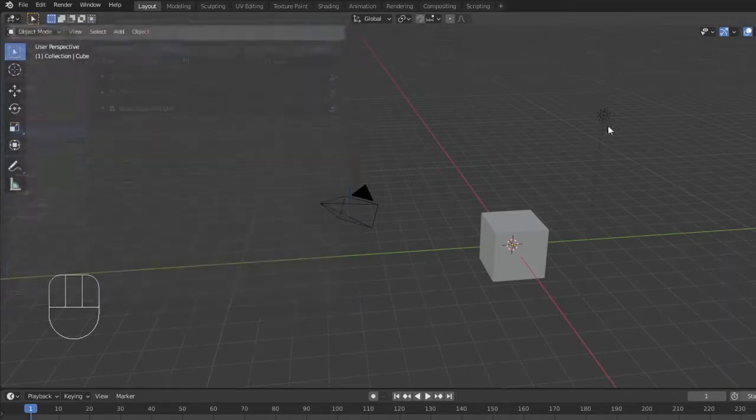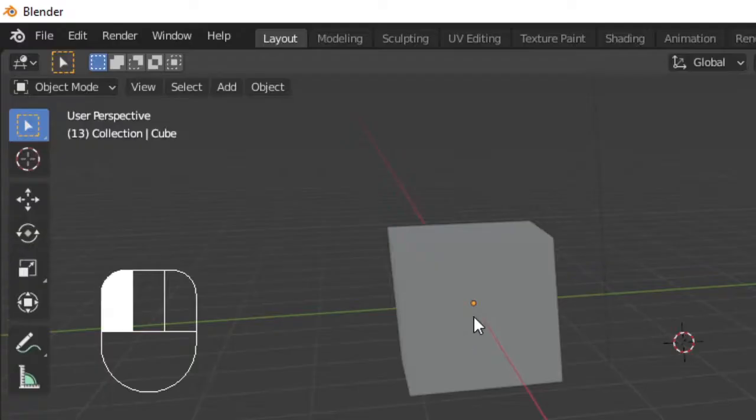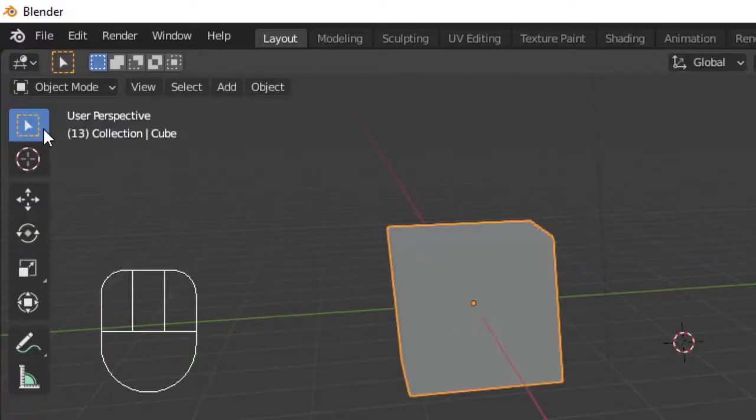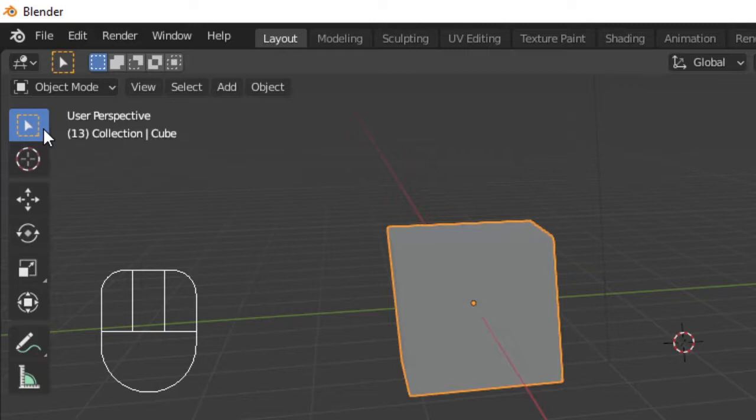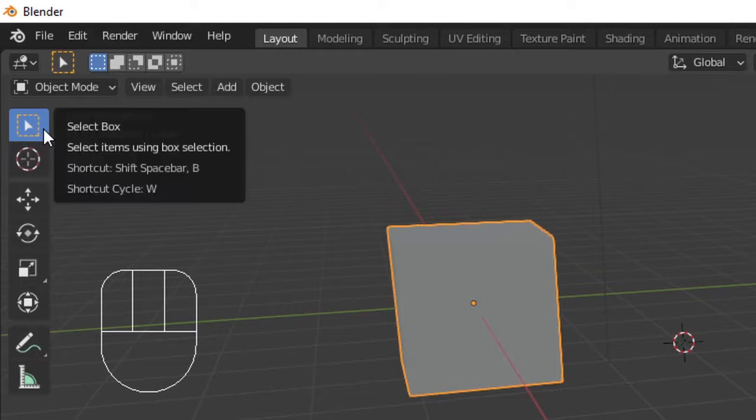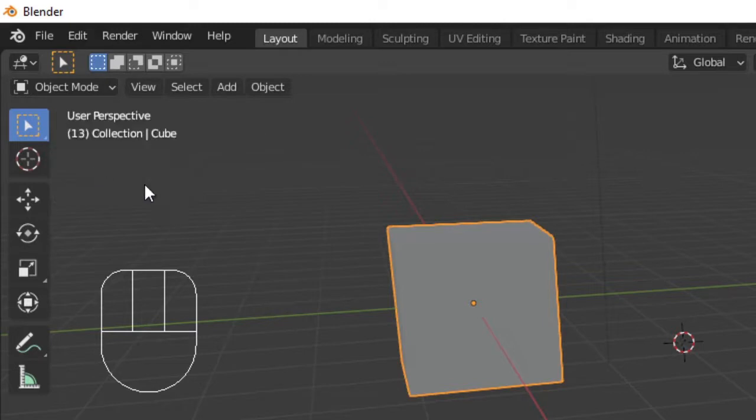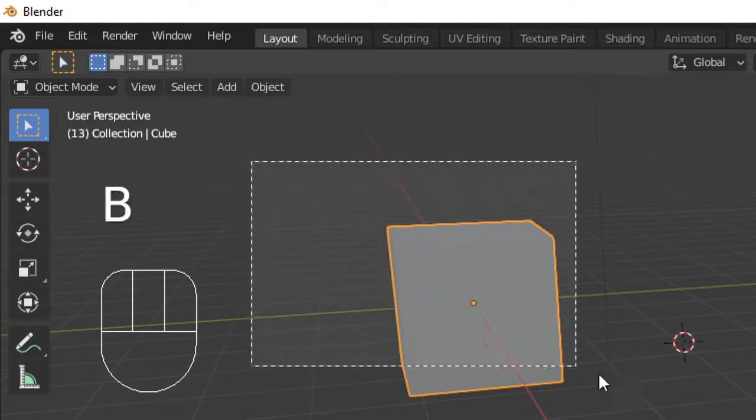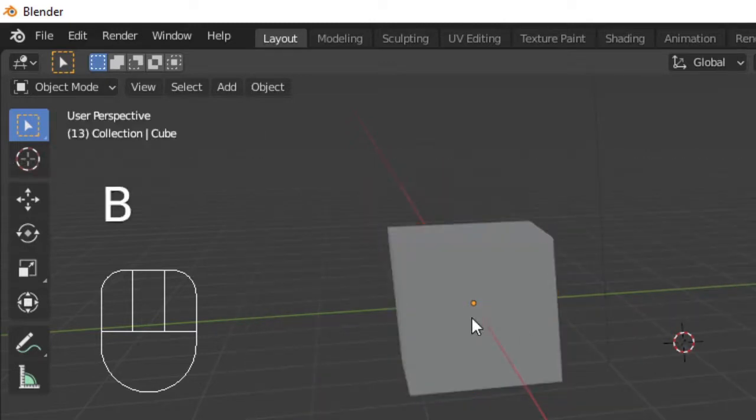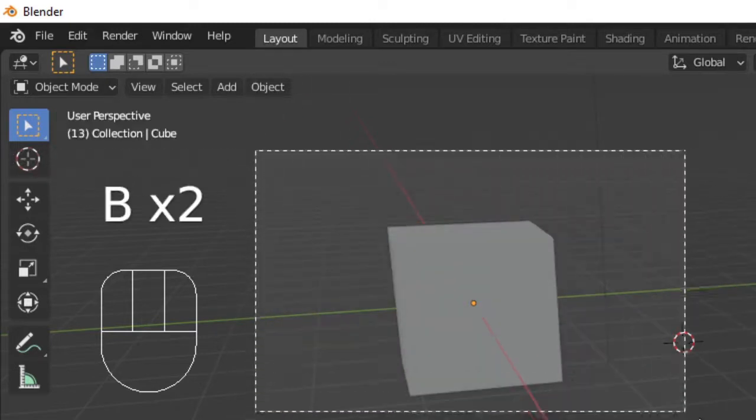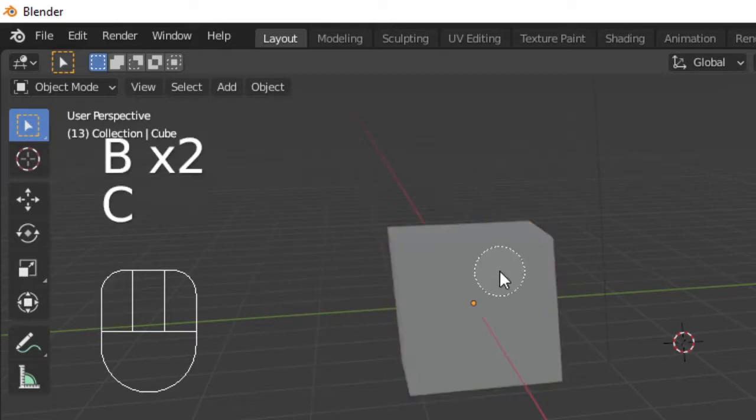Back in our layout section, we can select our default cube by clicking it. In object mode, we have access to some basic tools. By default, we have the select box tool selected. Hovering over the tool section on the left will give us a description of the tool as well as its shortcut. Shift space brings up our tool module at your cursor and B brings up the selection box. You can also use C to select in a different way.